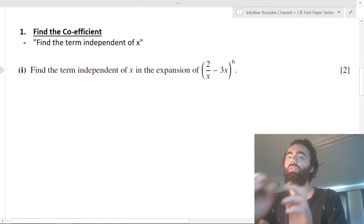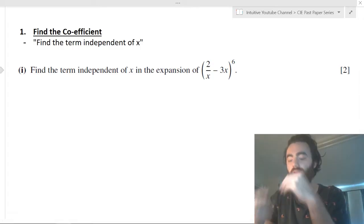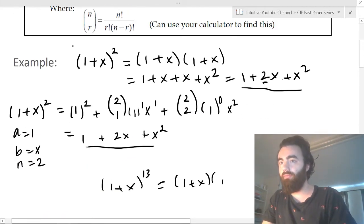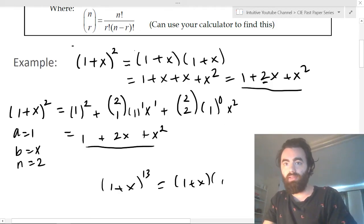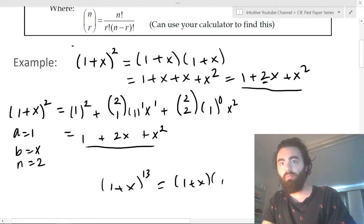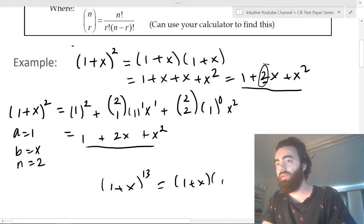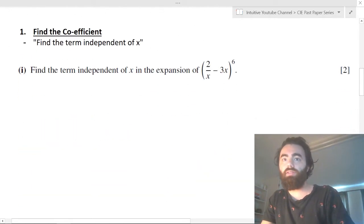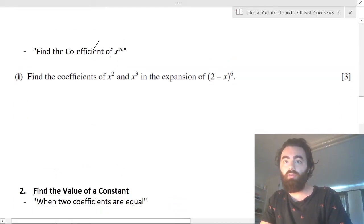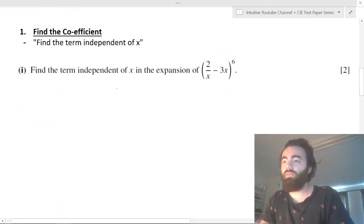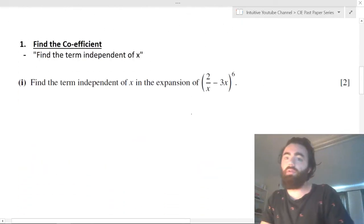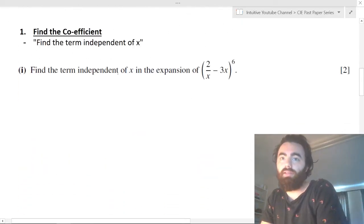The first way they can ask a question on this is to find the coefficient. A coefficient is simply the number in front of your variables. So the coefficient of x in the expansion of (1+x)² is two; the coefficient of x squared is one; and the term independent of x is one as well. They can ask you to find the term independent of x, or they can ask you to find the coefficient of some xⁿ — like x squared, x cubed, x to the power of five — and they ask this all the time.